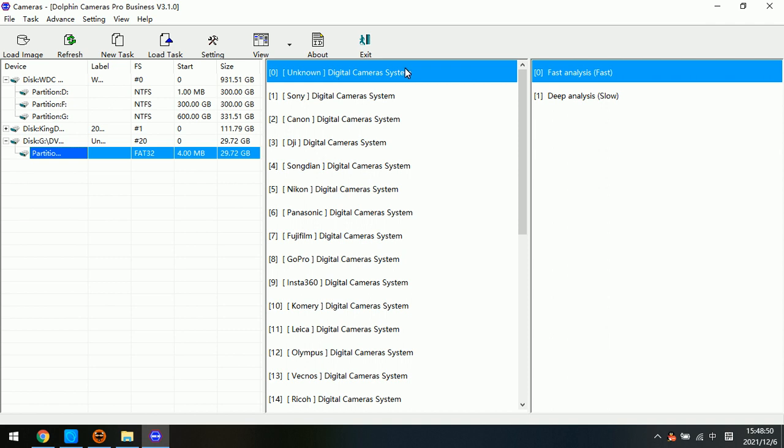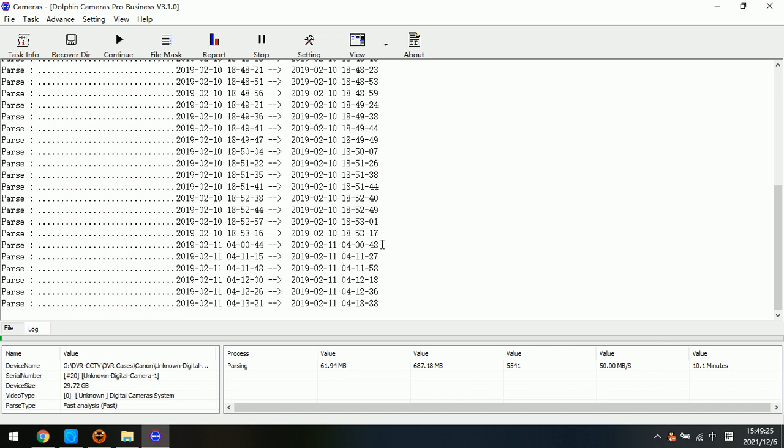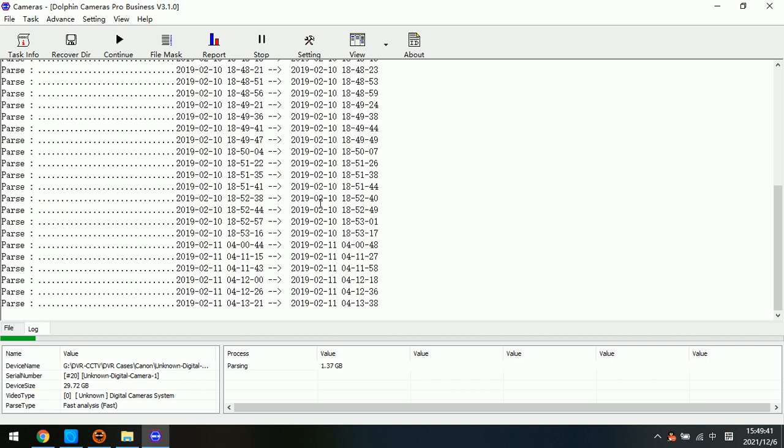So at this time, we need to find some sample video file from this unknown digital camera SD card. Now it's one image file, so we need to extract some sample video file from this partition. Now we need to double-click fast analysis, unknown digital camera 1, click OK. Now we can see that the program starts to search the lost videos contained in the image file from this unknown digital camera.